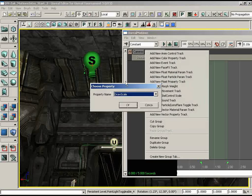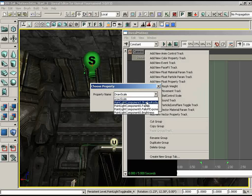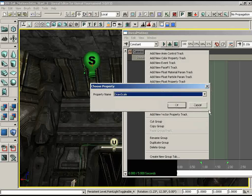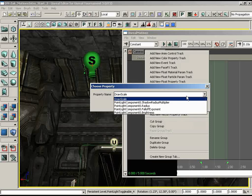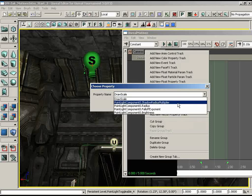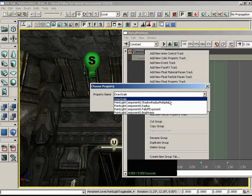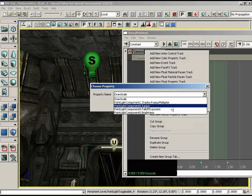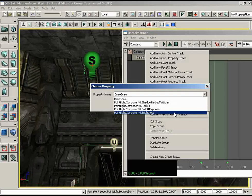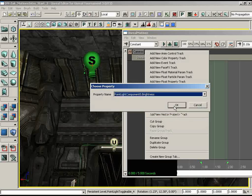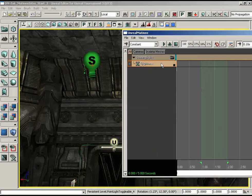As soon as we click, a 'Choose Property' window pops up. Unreal has reached through the group to the actor and taken an inventory of all the properties we could potentially animate, showing them in a dropdown. We can stretch the window to read full names. The options mostly relate to lights: shadow radius multiplier, radius, fall-off exponent, draw scale, and brightness — which is what we're looking for. Let's click brightness and click OK. Now we have a brightness track, and it calls the property by its actual name, which is pretty handy.